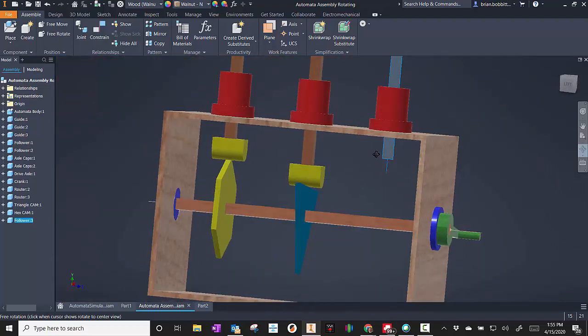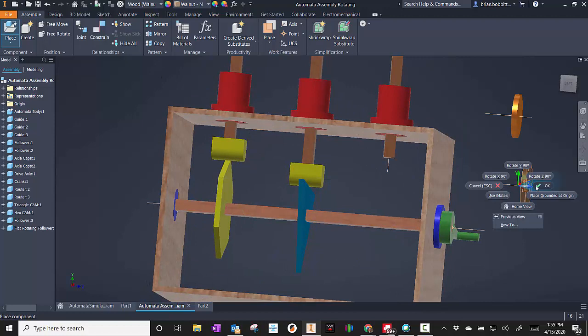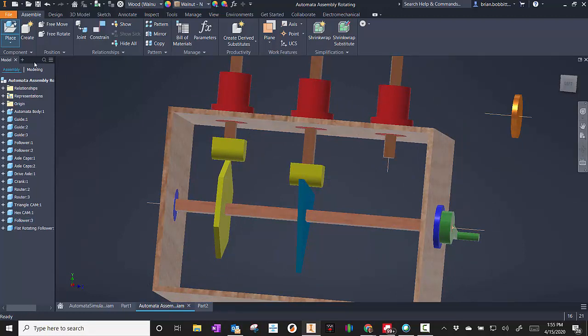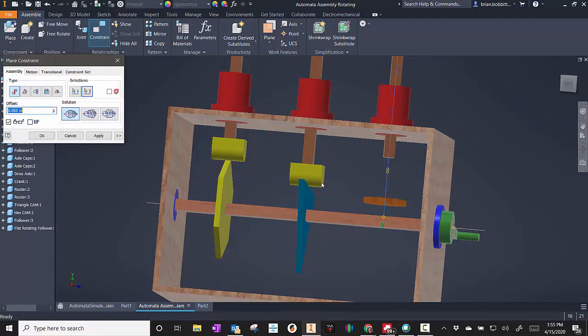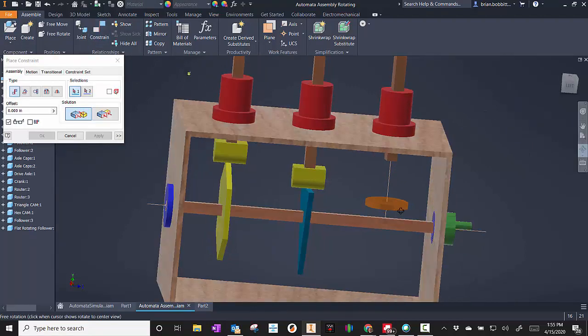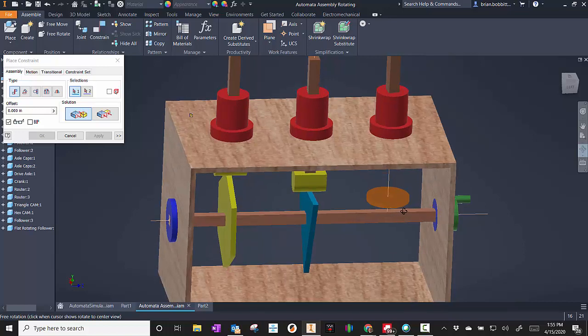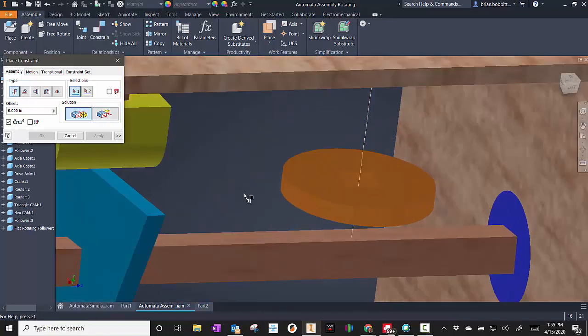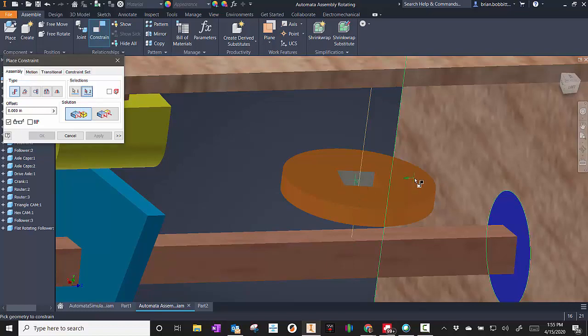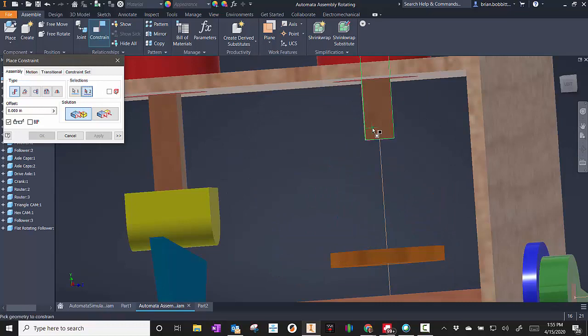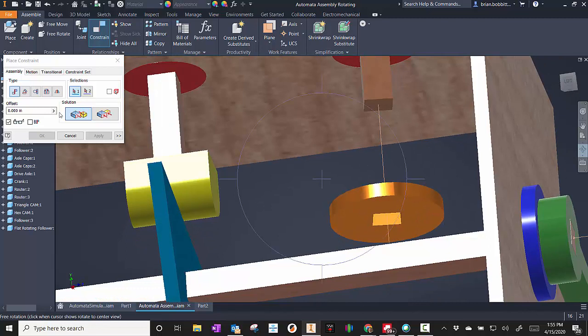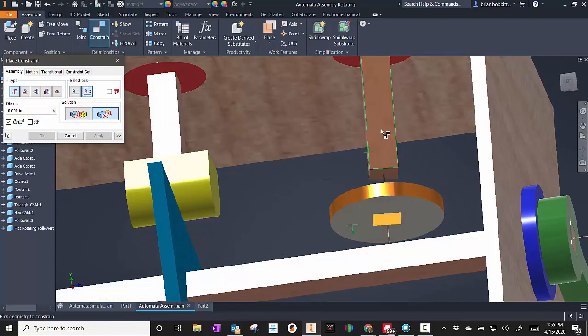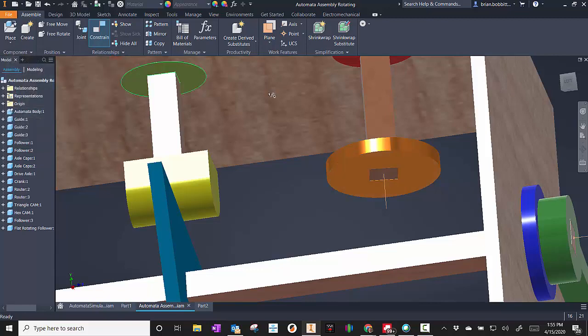So the next piece I'll go ahead and put in is the actual bottom. So I'll hit that and click OK. Again, I'm going to go ahead and constrain, and I'll mate these two pieces together and apply it. Then I'll zoom in here, and I'm actually going to have to mate the side to one of the sides of the follower. And I'll apply that. And then I'll go ahead and flush up the ends. So here and here. And I can apply that.